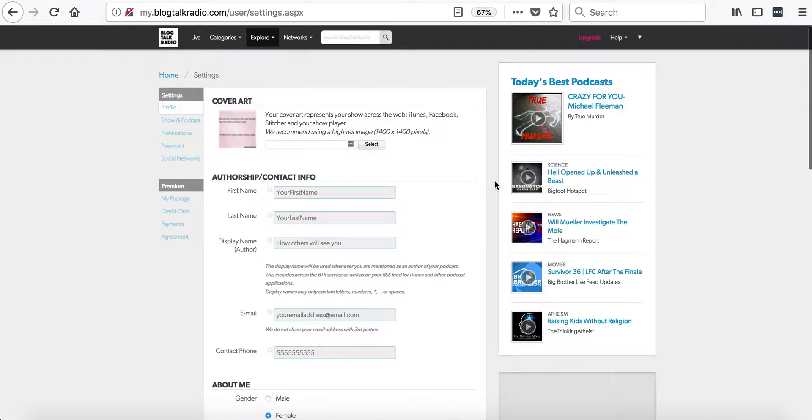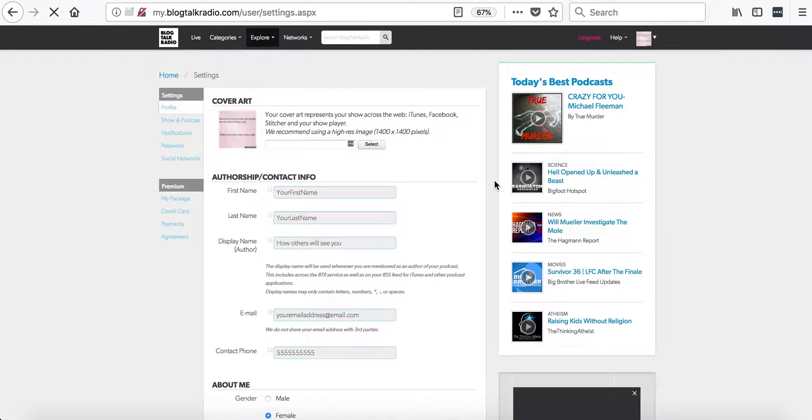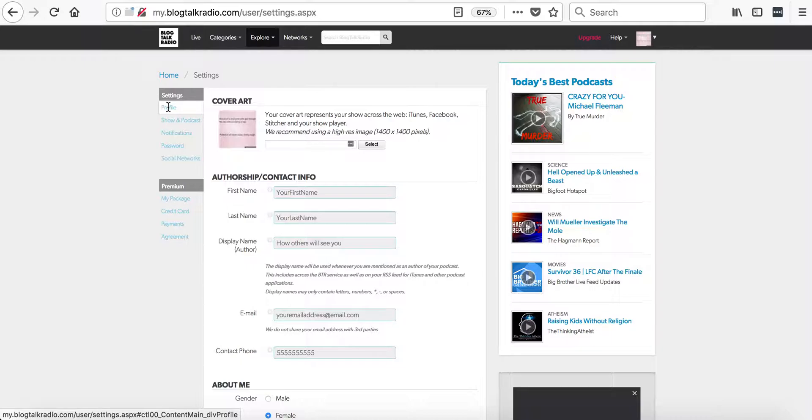Once in the settings, we will automatically be on the profile tab. On this tab, you can change the profile image by selecting the Select option.